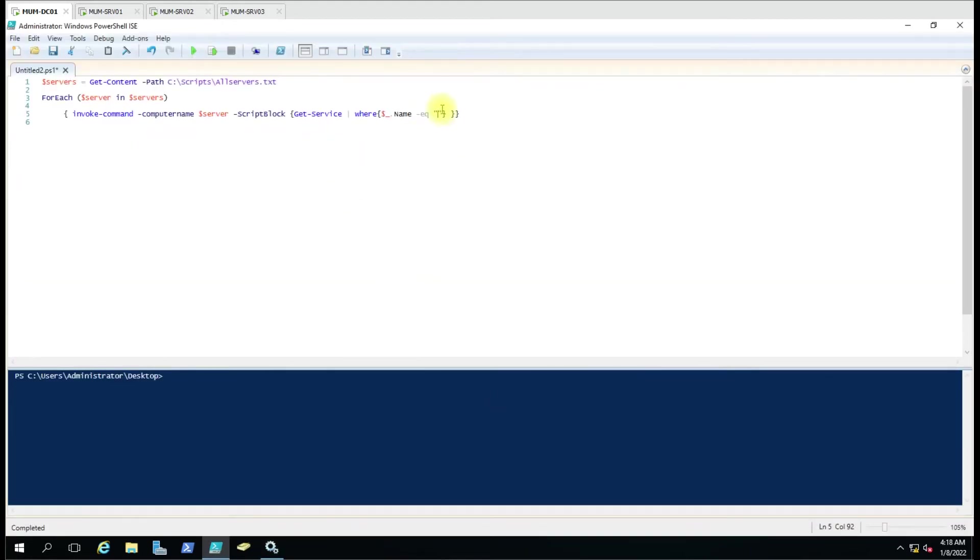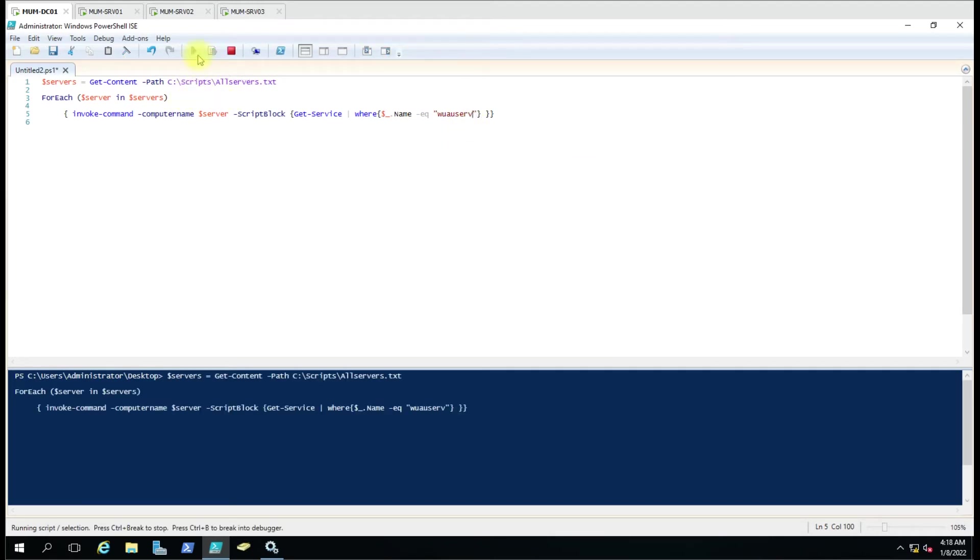And I'll paste it here, and I'll run this command.